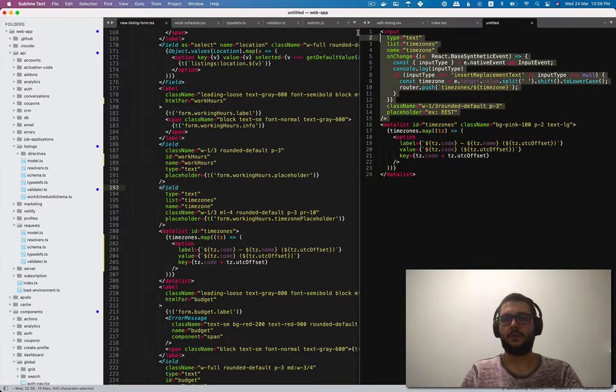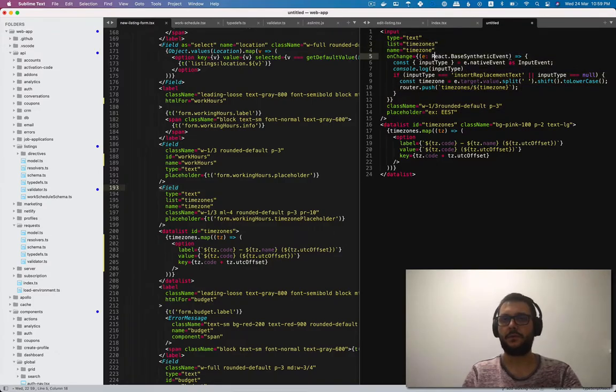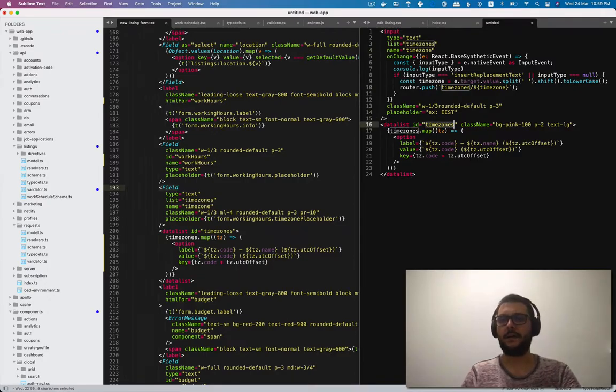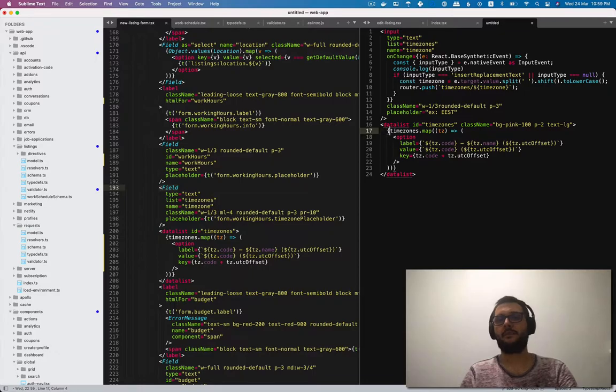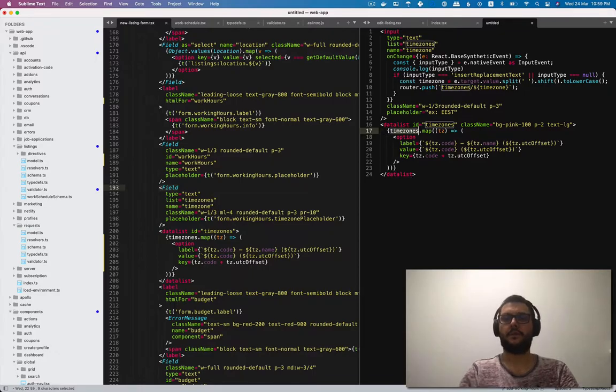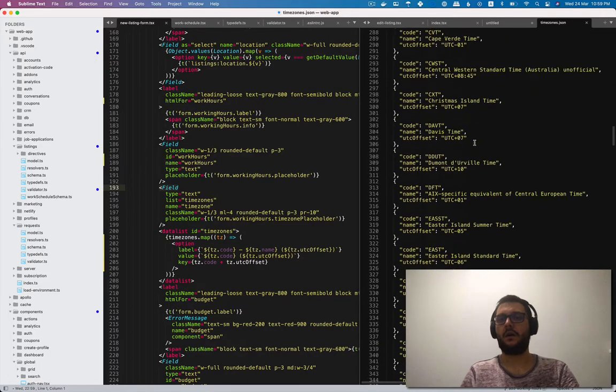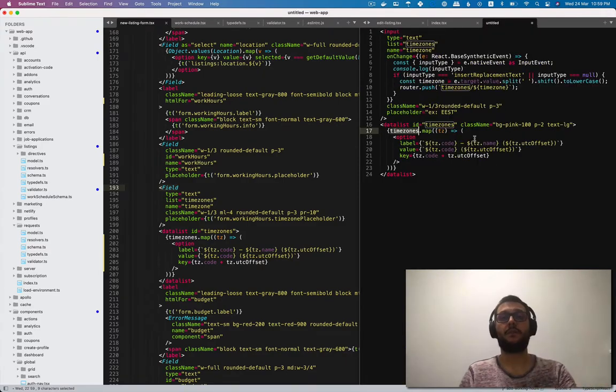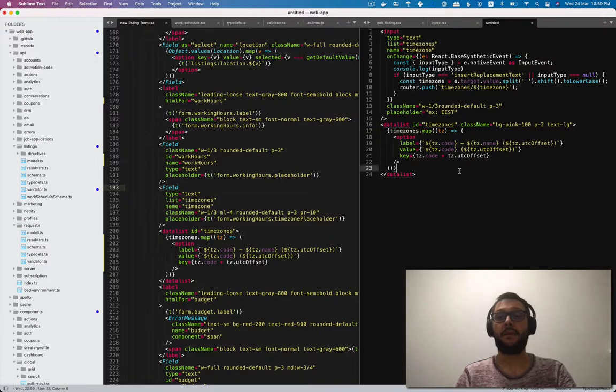It's just an input with a placeholder. All the magic happens with this list attribute, which has the value set to the ID of this data list. And of course, these time zones are coming from a JSON object file over here, which I manually scraped using the CLI from Wikipedia.